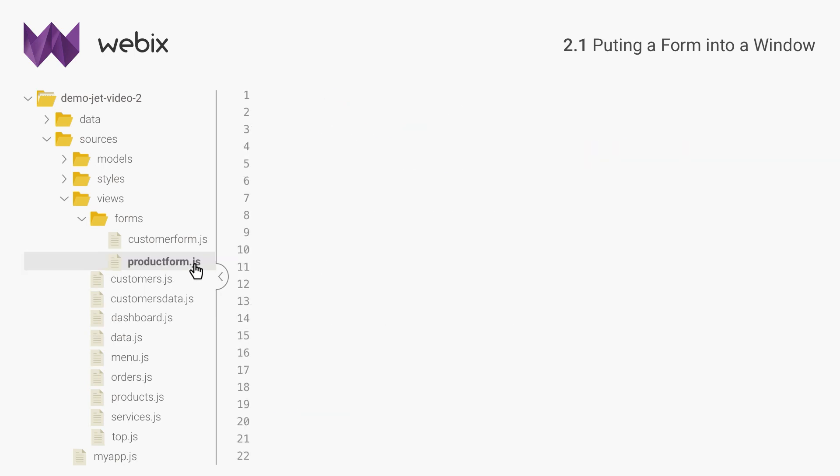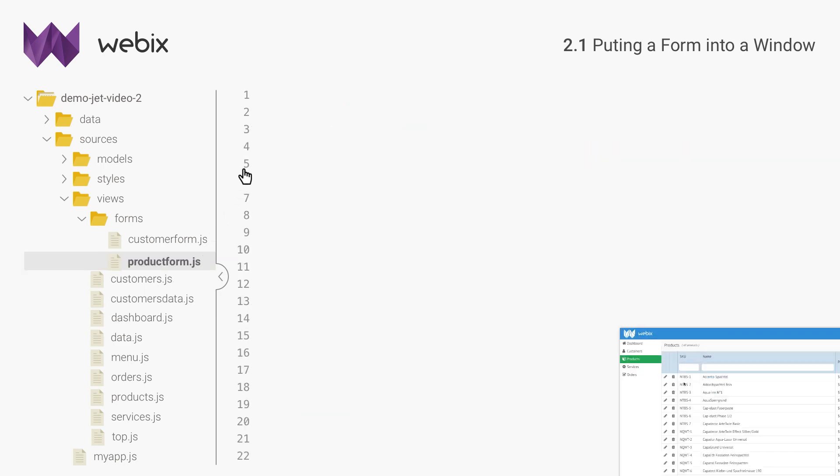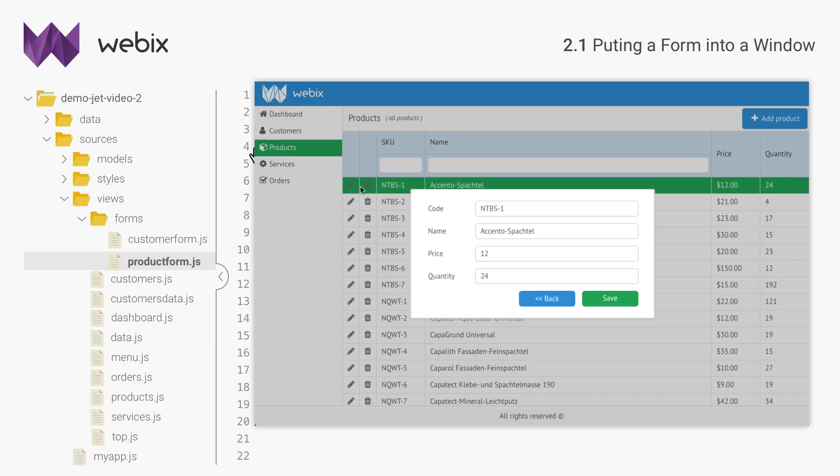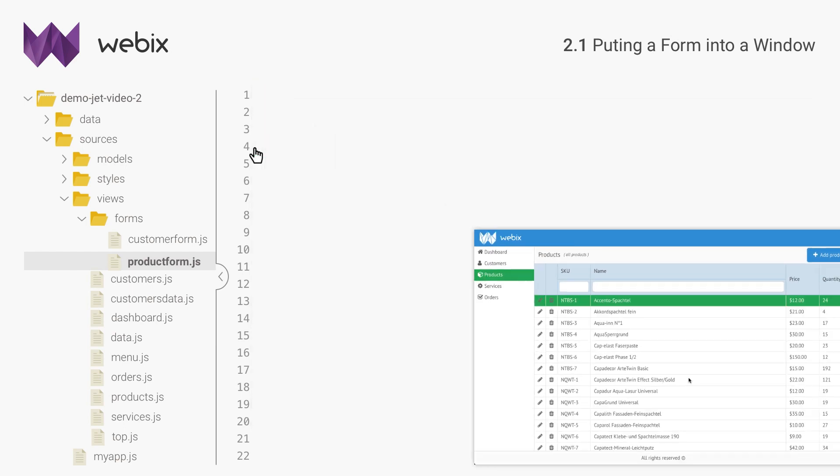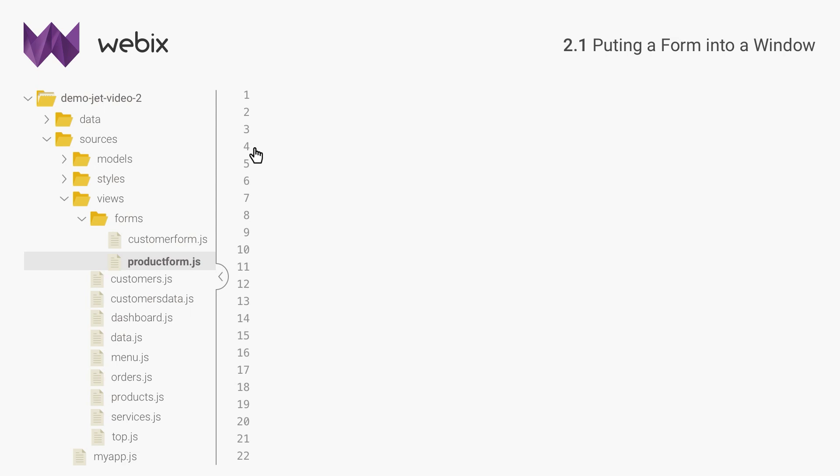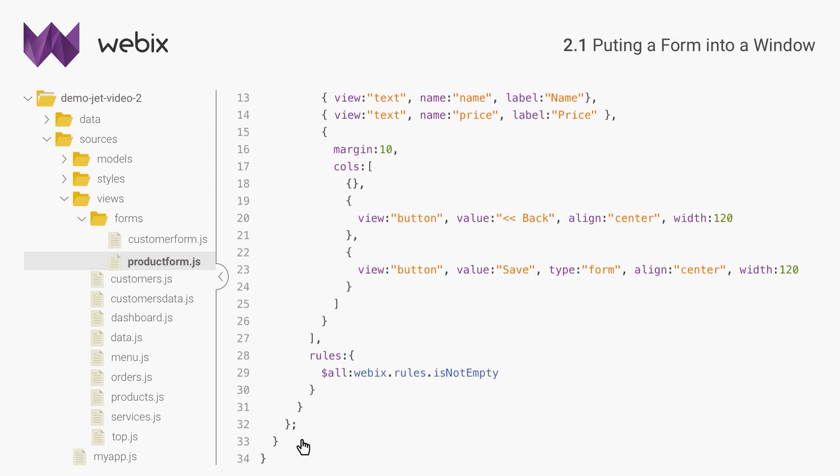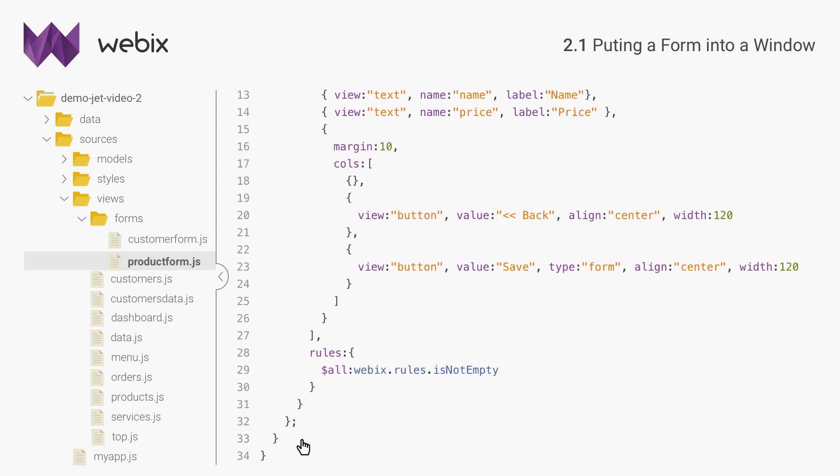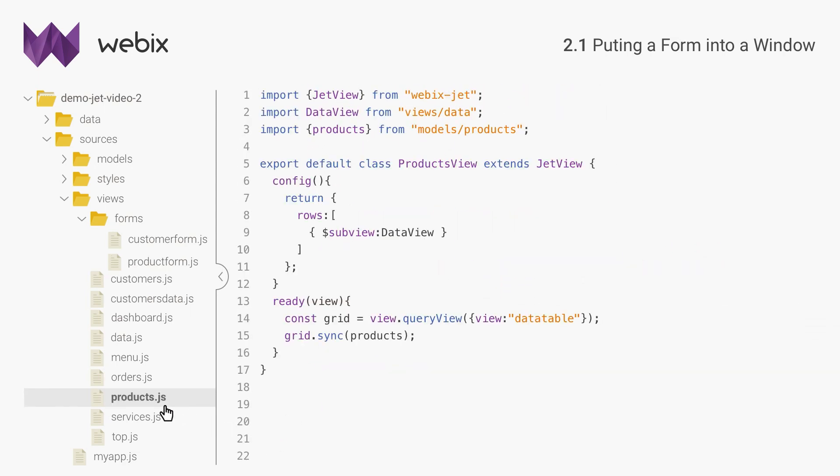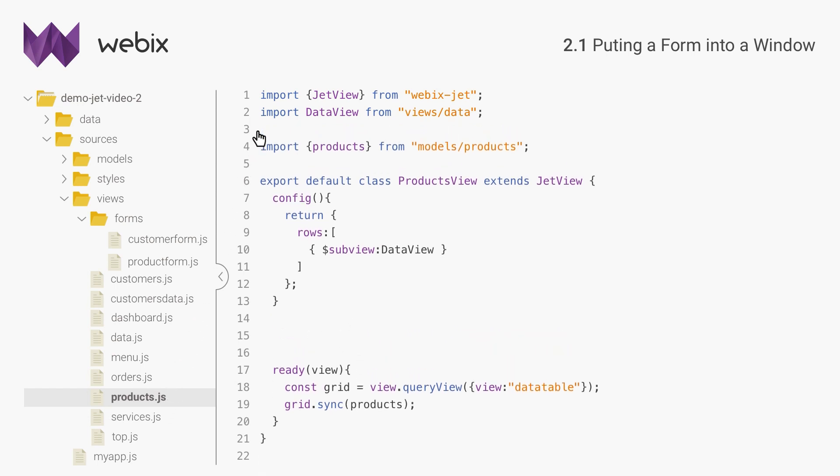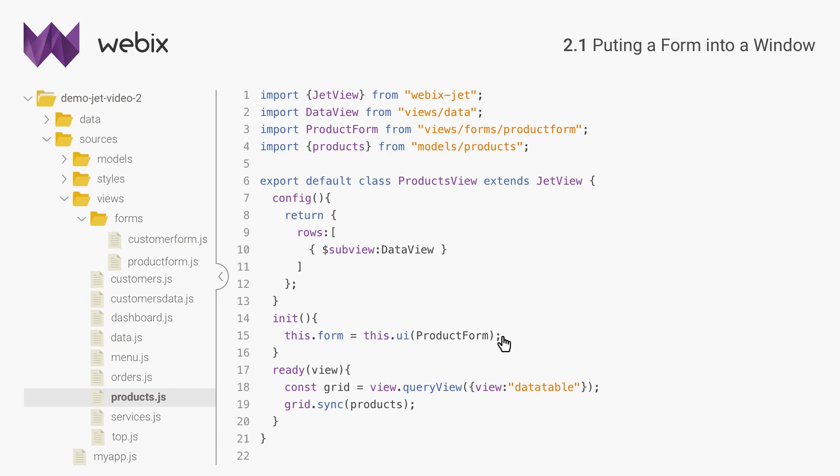Forms for products and services would be similar, so I will create one form for both. This form looks much like the form for customers. Now I will import the form file into products view. Windows must be initialized separately from the rest of the interface with the UI method of the JetView class. I will do this in init of products view. I will initialize the form and save it to a local class property. The property will give access to the form from products view.